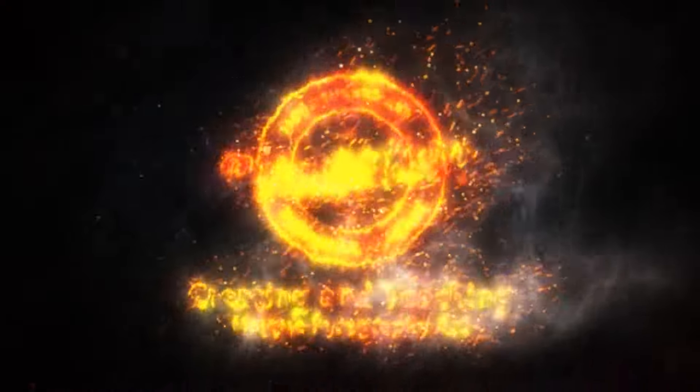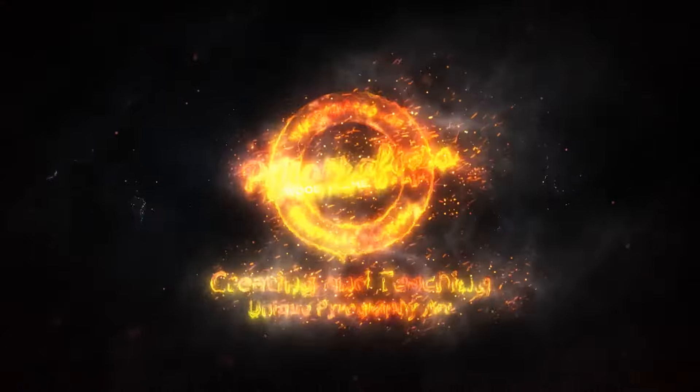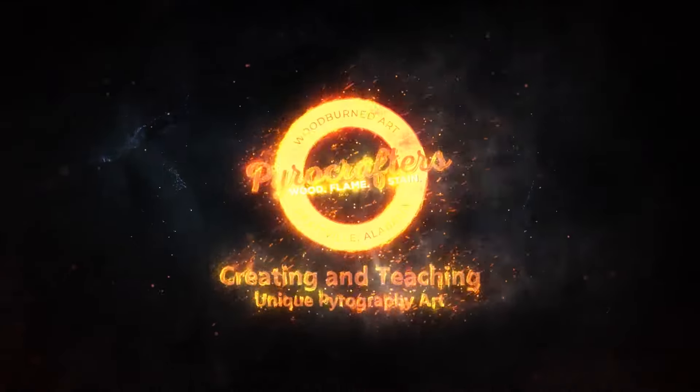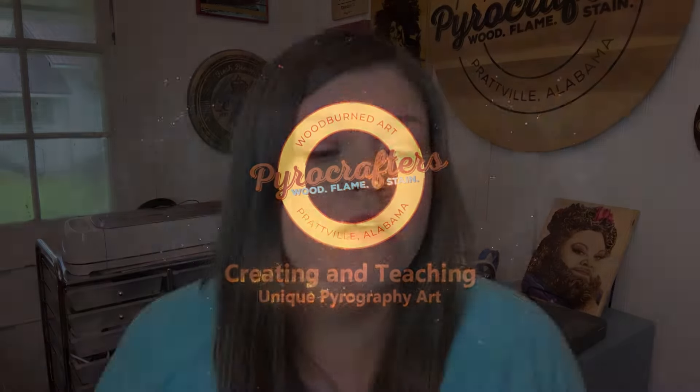Y'all ready to talk about some nibs today? One of the first things people ask me when they're getting started wood burning is what each tip does and how to use it. Instead of assigning a particular function to each tip, think about what you want to accomplish in a piece.